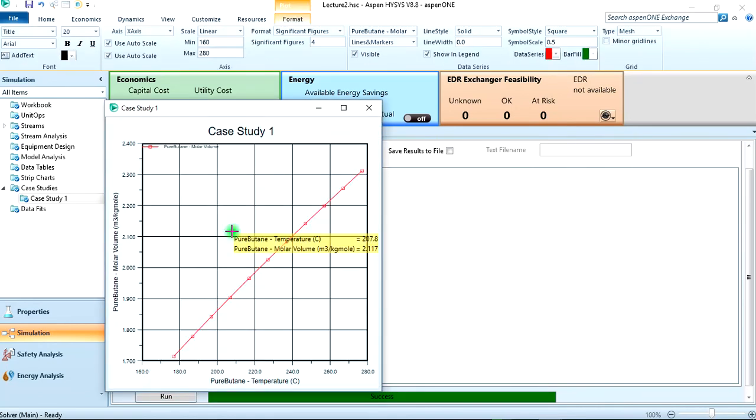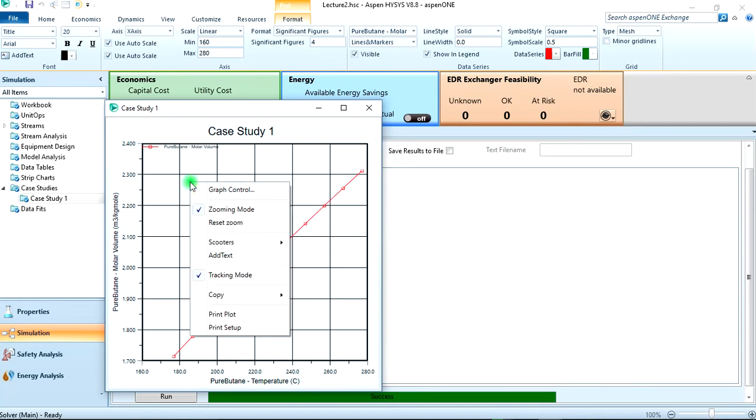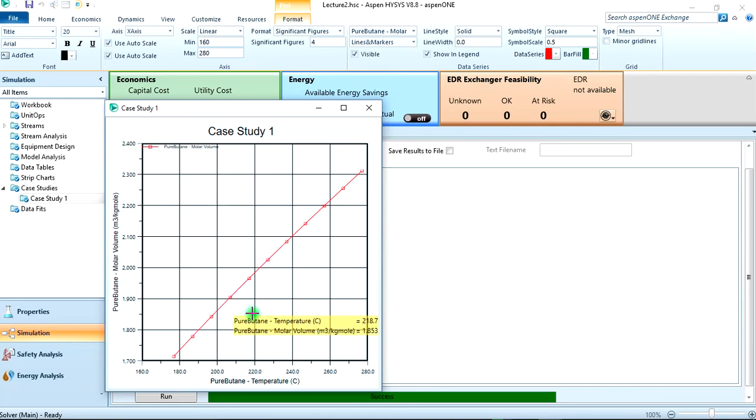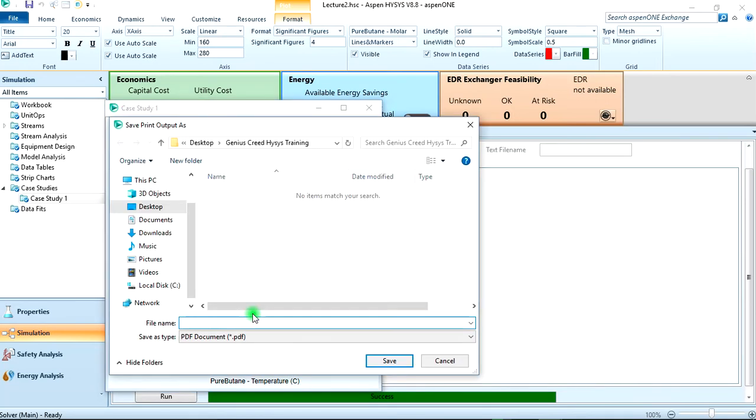Then to just print out this plot, maybe you want to use it in a document or something, you right-click on any part of the graph, then print plot. Let's name it temperature versus molar volume and save it.